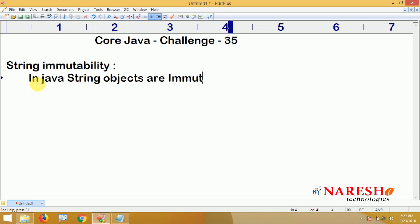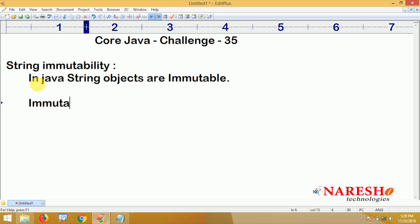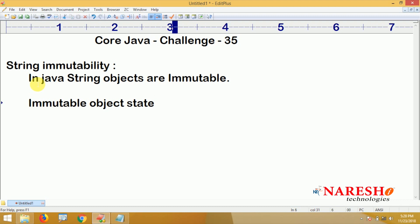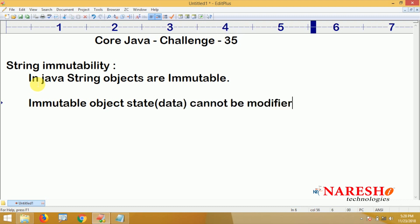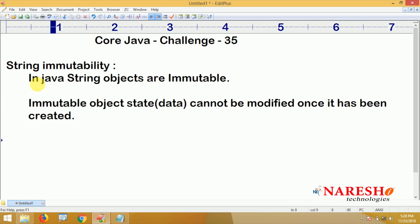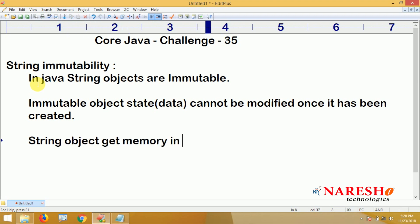What is immutability? An immutable object's state — state means the data or information — cannot be modified once it has been created. The state is final, and string objects get memory in a pool area, the string pool area.